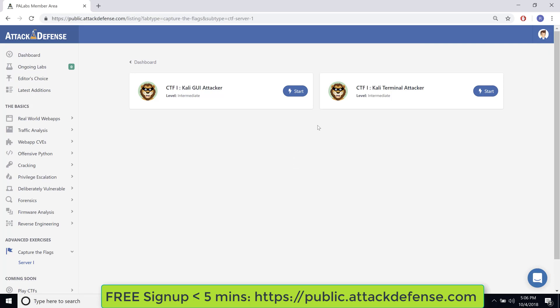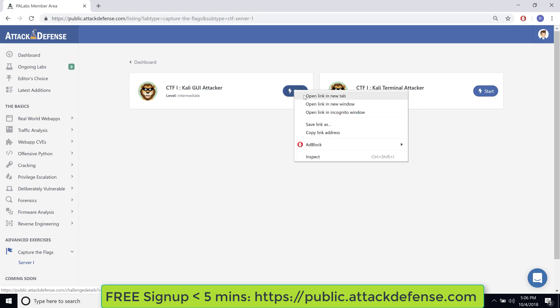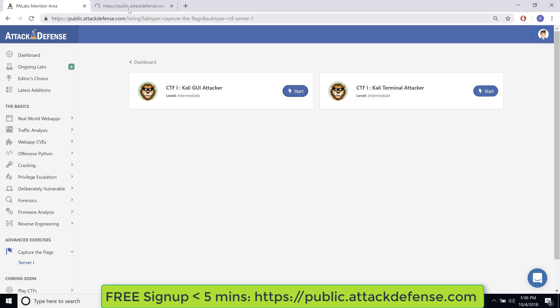Now we have two choices for our attacker machine while playing the CTF. The first choice is we get a GUI-based Kali machine, and the second choice is we have a terminal-based Kali machine. So actually, let's look at the GUI-based one first.